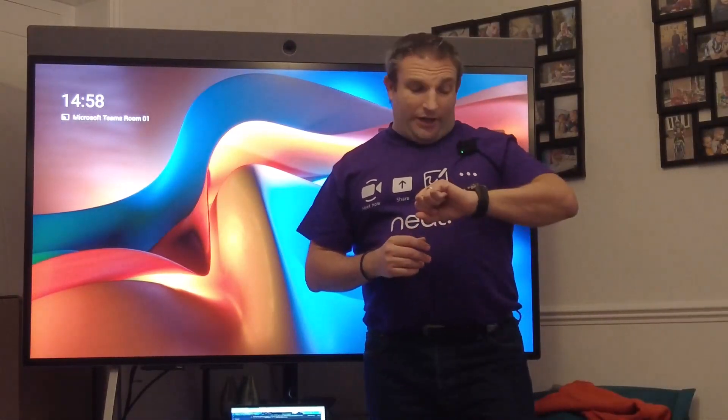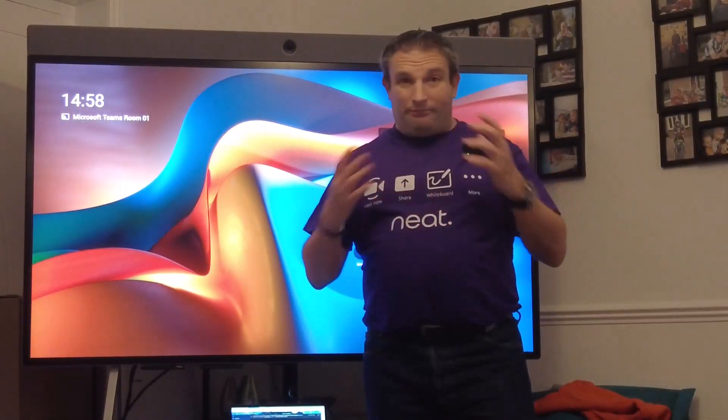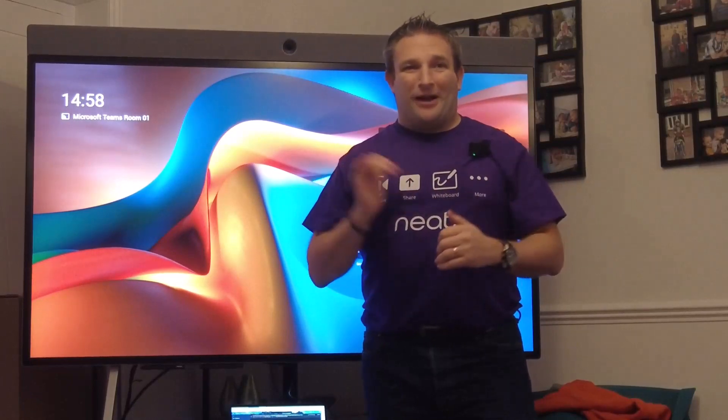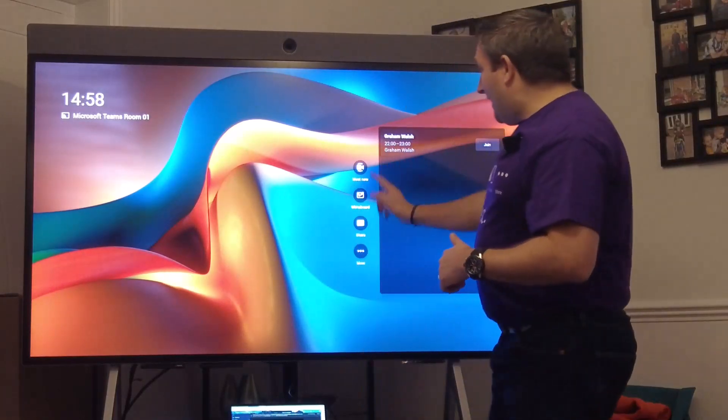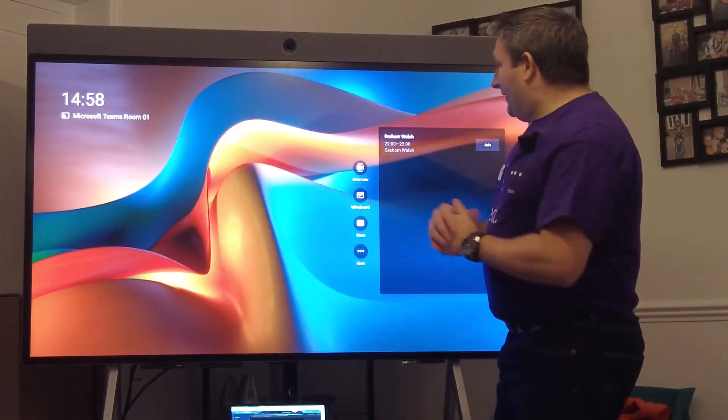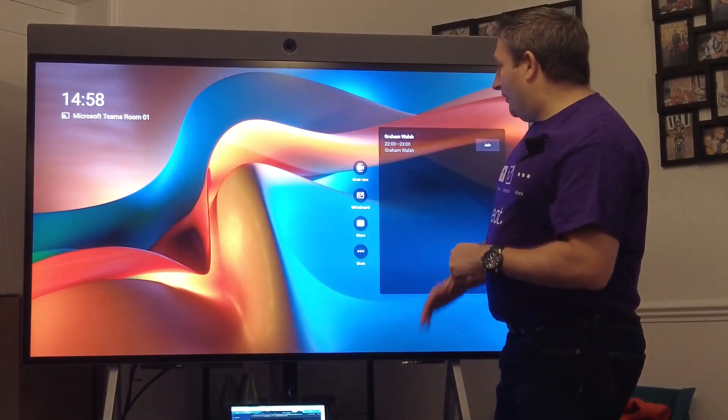There we have it, that was a few minutes, very quick to update the device, not even a reboot is required. It just updated and as you'll see here we now have the whiteboard icon.